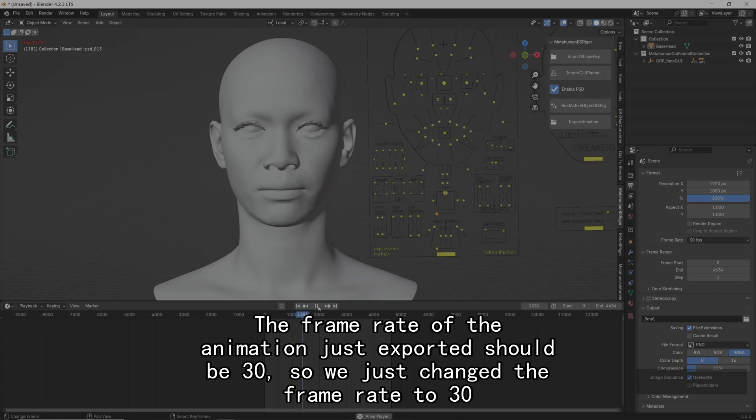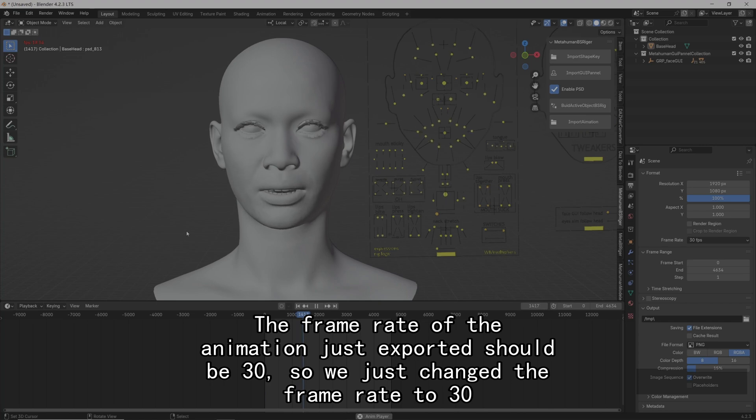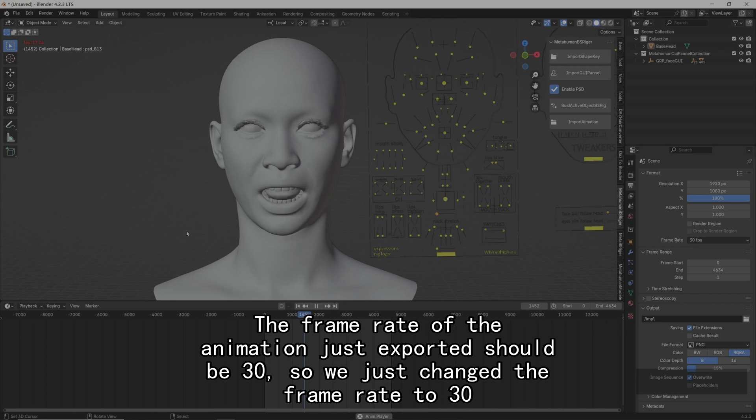The frame rate of the animation just exported should be 30, so we just changed the frame rate to 30.